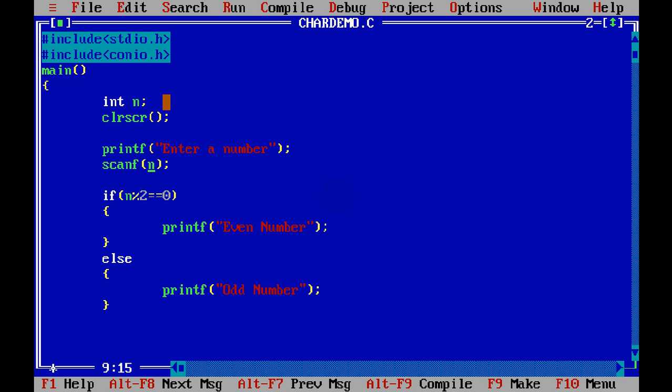But hold on, n is a variable name. Scanf will ask you for the address. That's obvious, right? When you have a variable which is a container, it will be stored in your memory. That means that memory will have some kind of address.